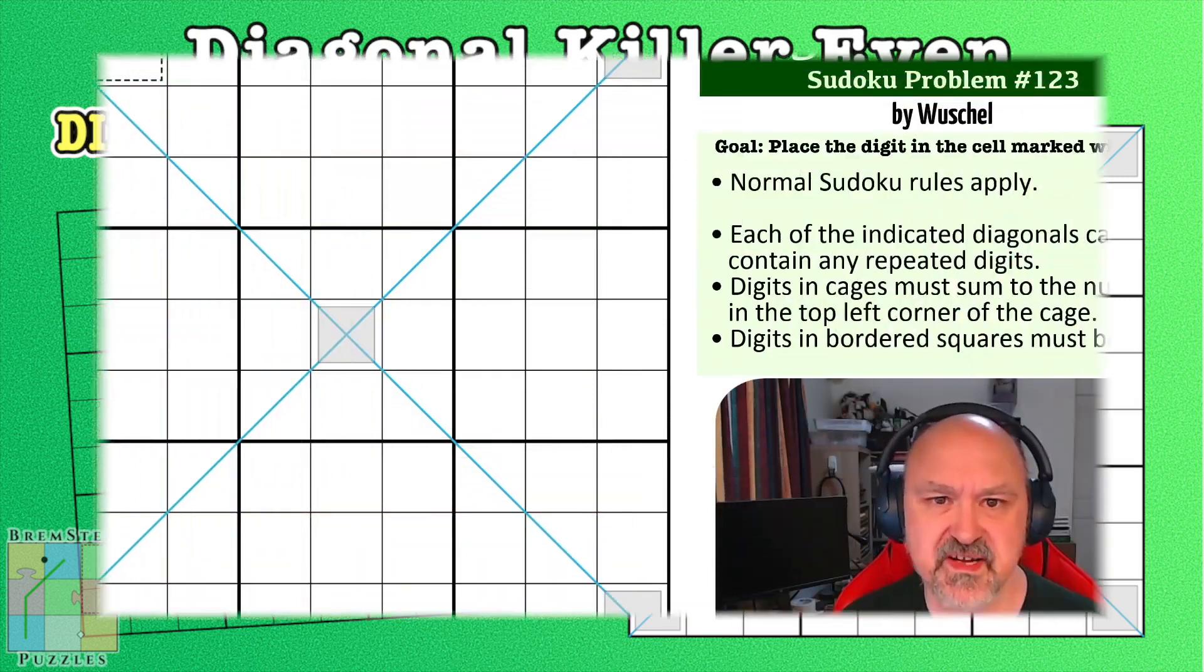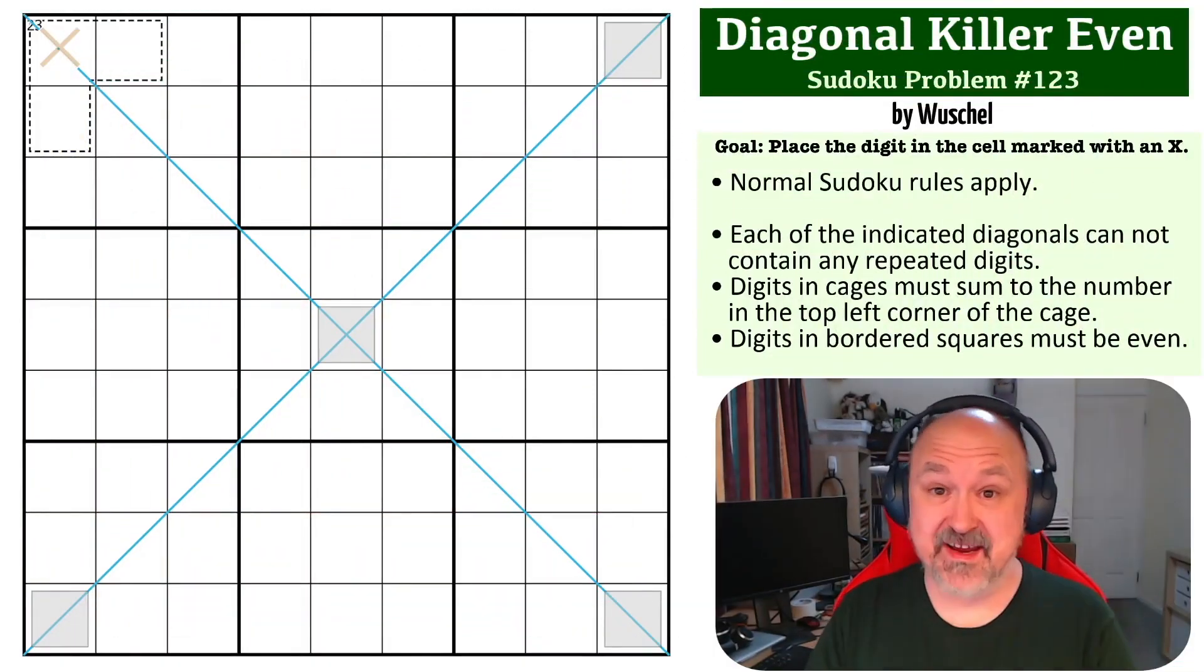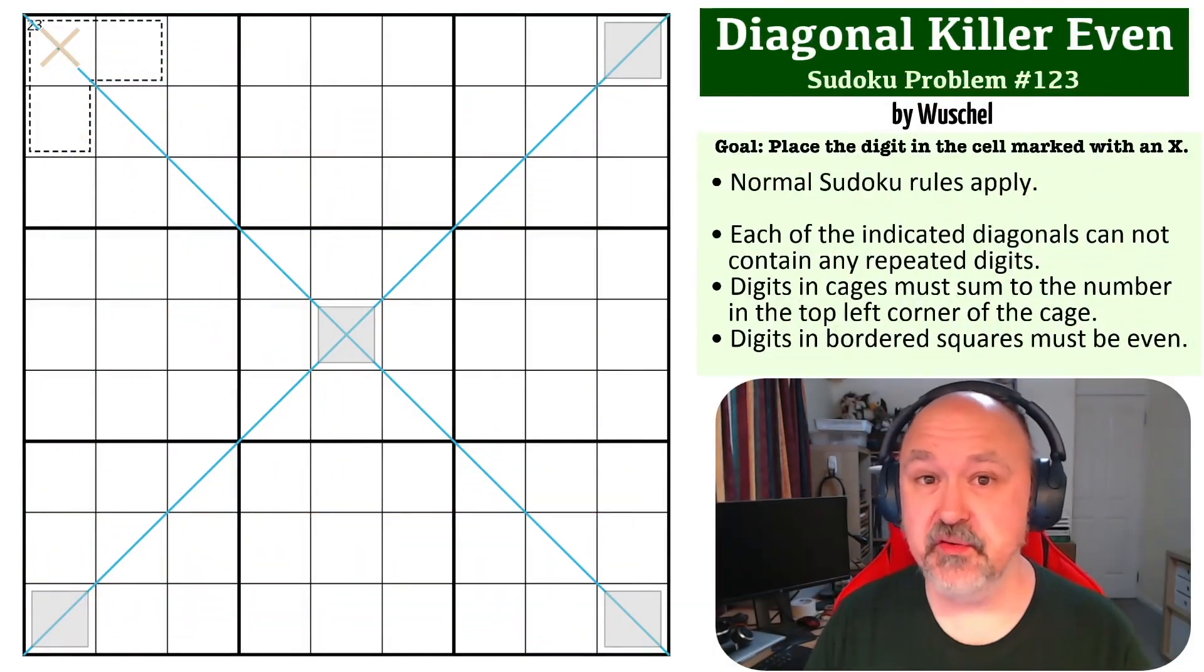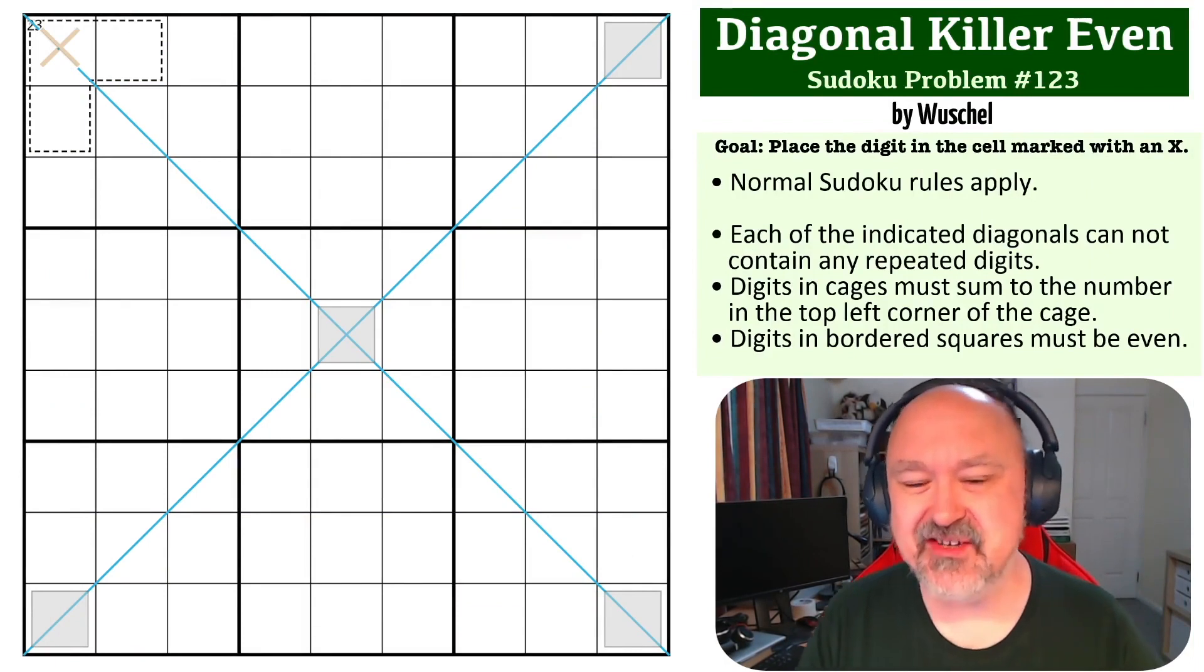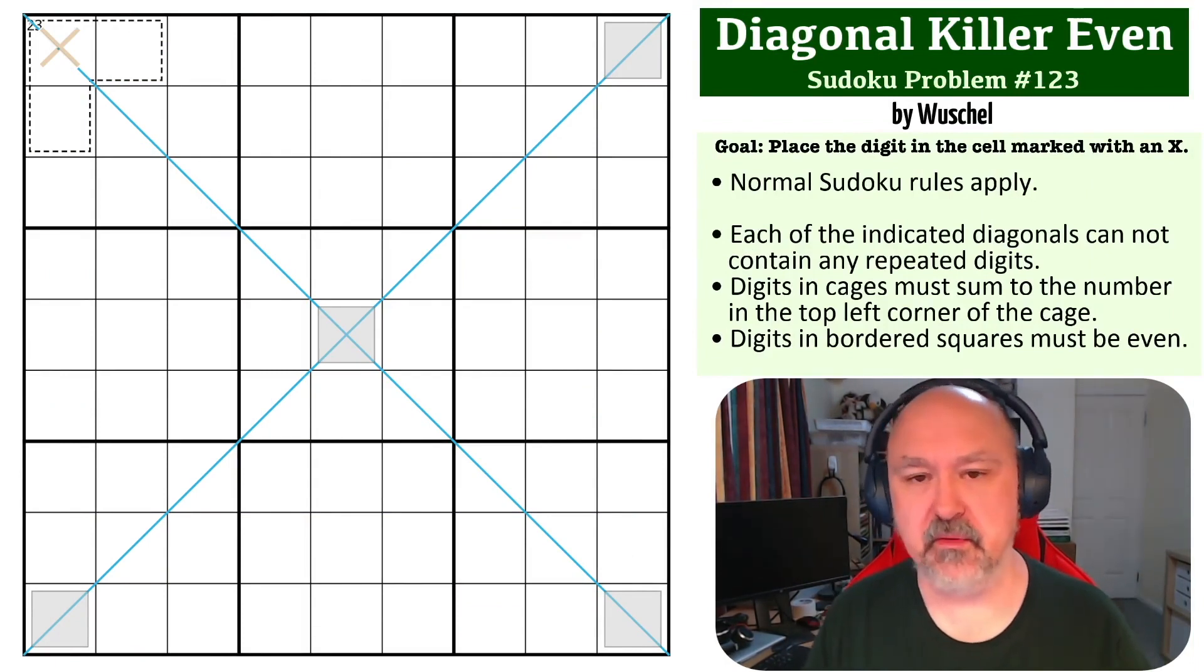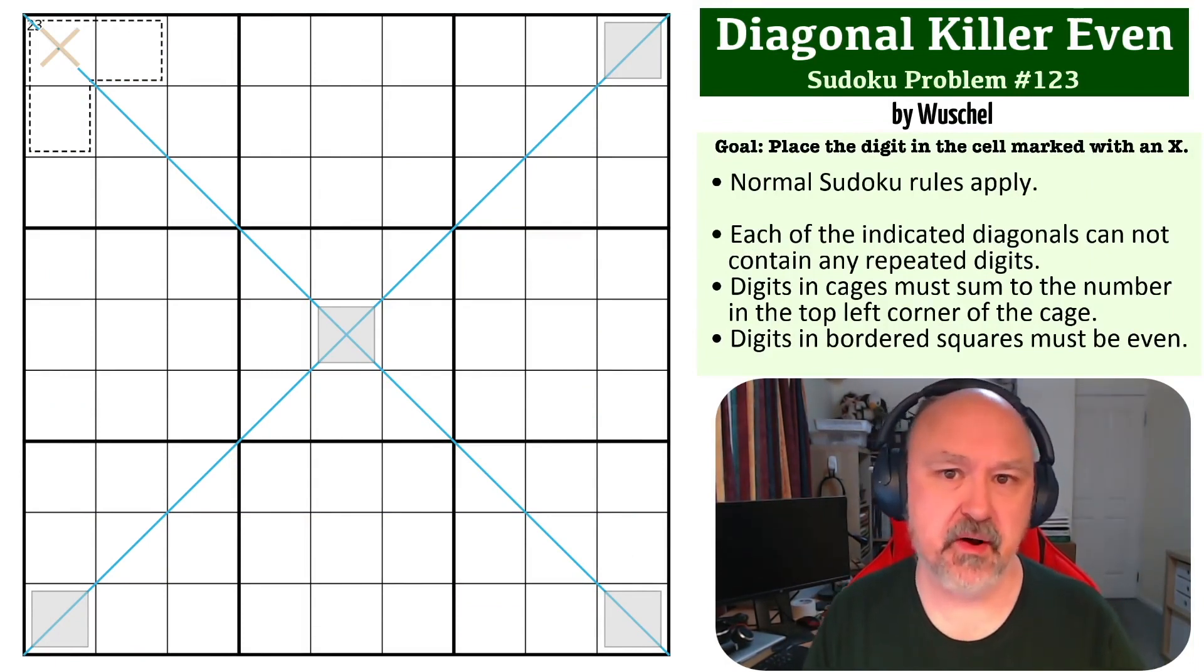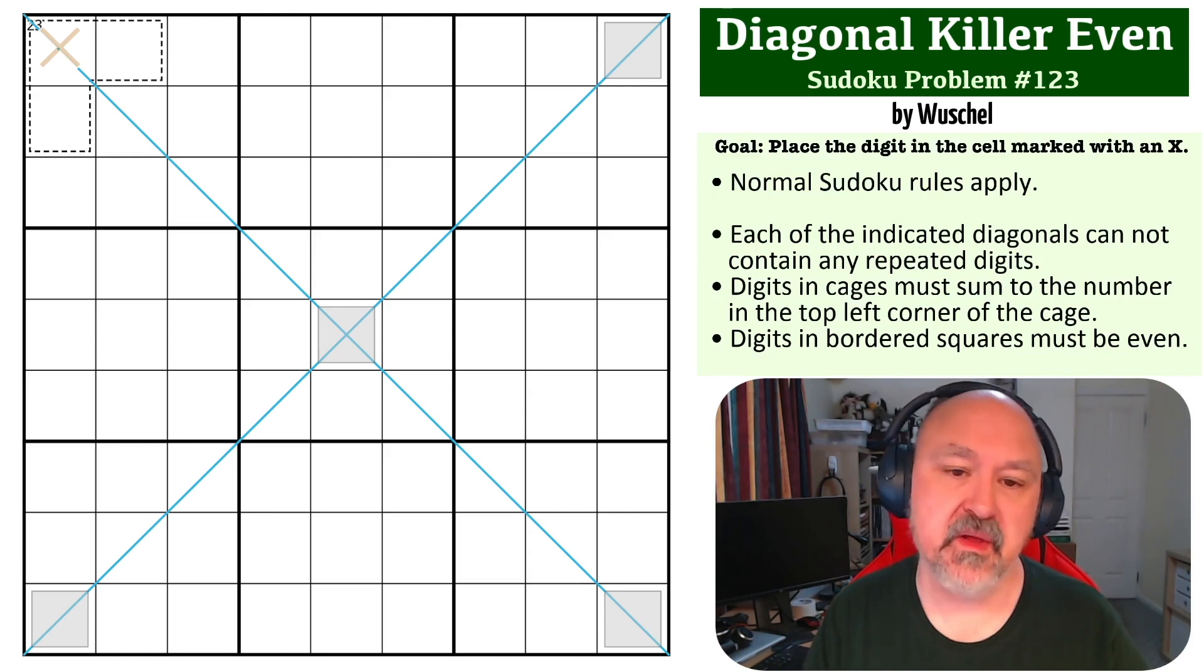Hey everyone, this is Bremster, and this is number 123 in the Sudoku Problem series. This is a Diagonal Killer Even problem submitted to me by Wuschel. Thank you for sending it through.